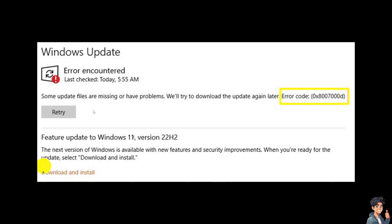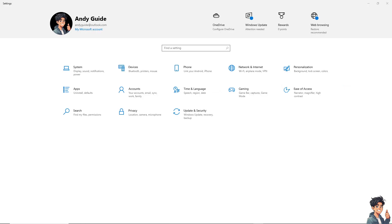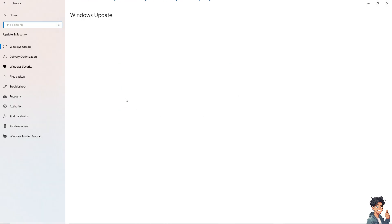The first fix is to go to Update and Security to run the Windows Update Troubleshooter. Go to the Start menu, look for Settings, click Update and Security, wait for it to load, and select Windows Update.